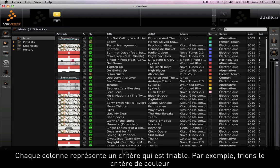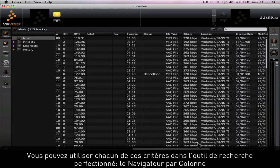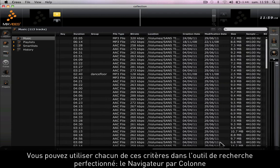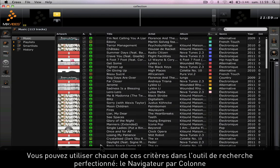Each column represents a criteria which is sortable. For example, let's sort the color criteria. You can use all of these criteria in our powerful search tool called the column browser.